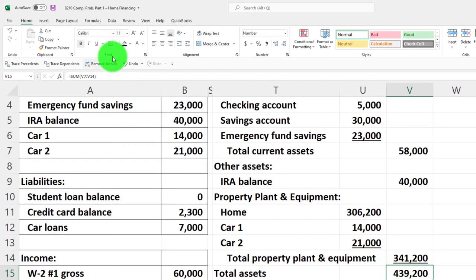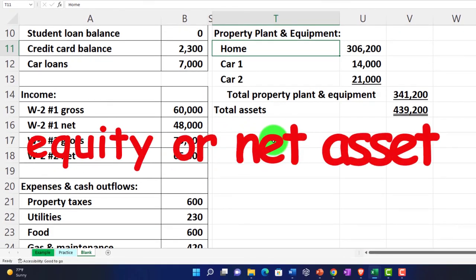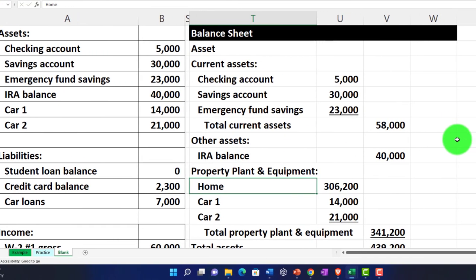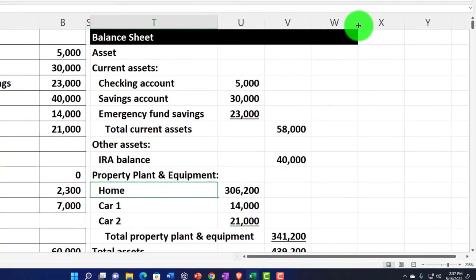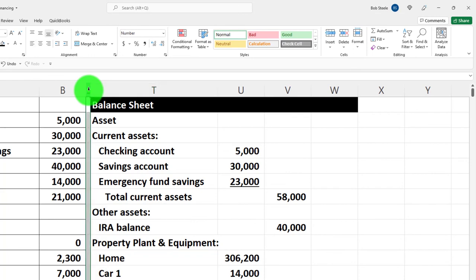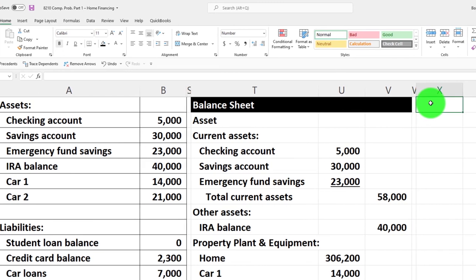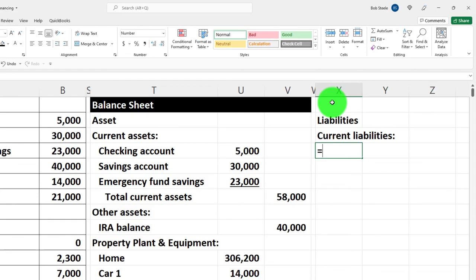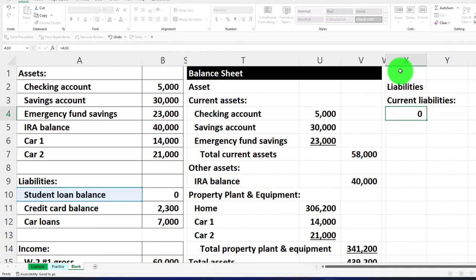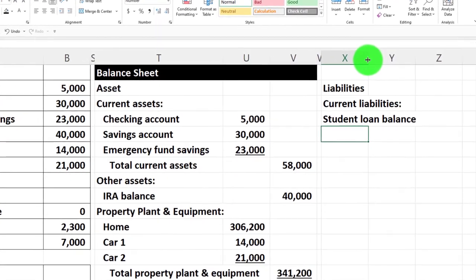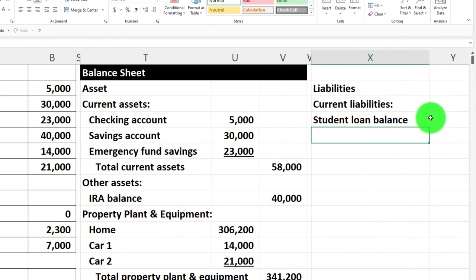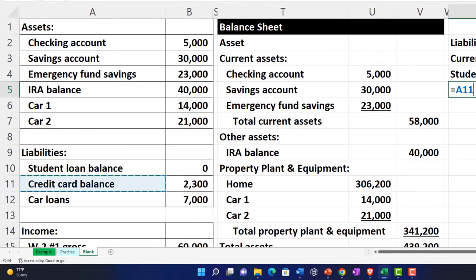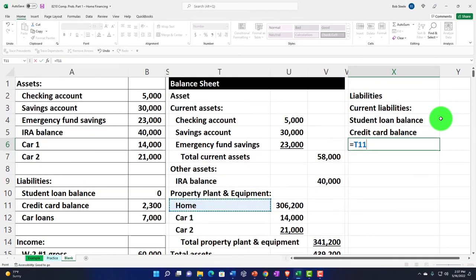We can put the liabilities and net assets either below or to the right. I'll put them on the right to emphasize the balance sheet format. I'll make column W skinny using the format painter, then start the liabilities section. We have current liabilities — I'll widen column X a bit. Current liabilities include student loans, the credit card balance, and car loans.